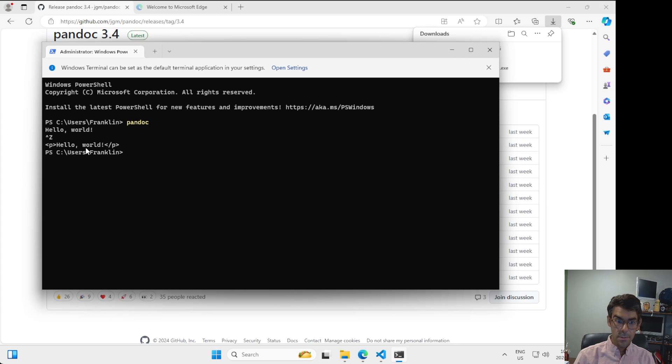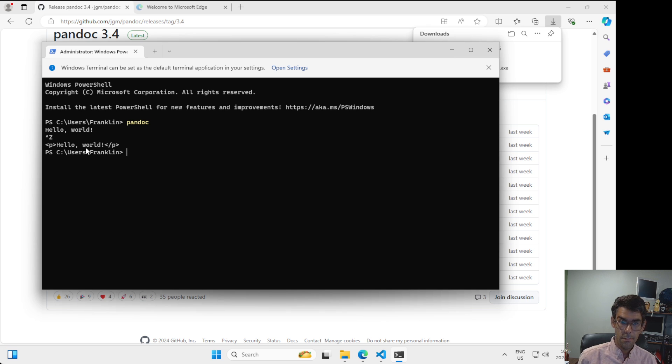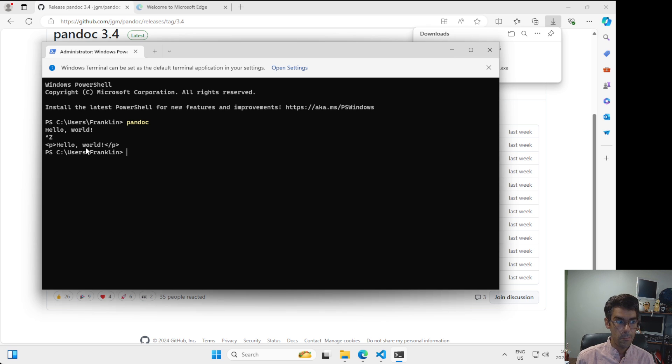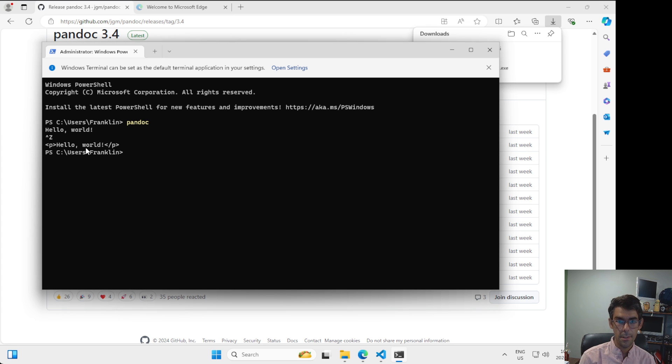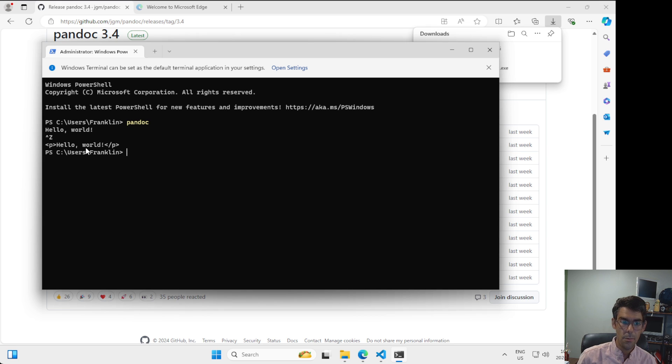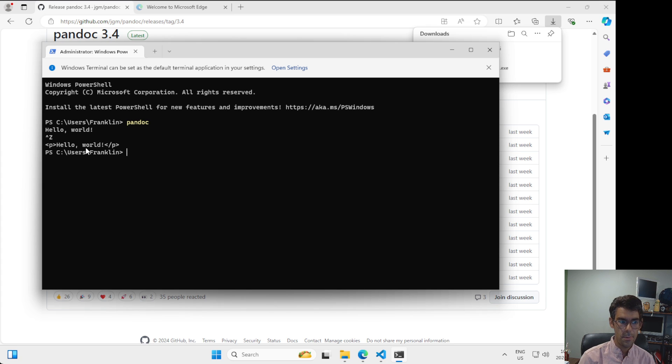And at this point, we've installed two pieces of software. We've installed VS Code, we've launched VS Code, and we've installed Pandoc. Pandoc being a command line tool that doesn't have a window that pops up. We have to use something called a terminal to interact with it. That's it for installing software.